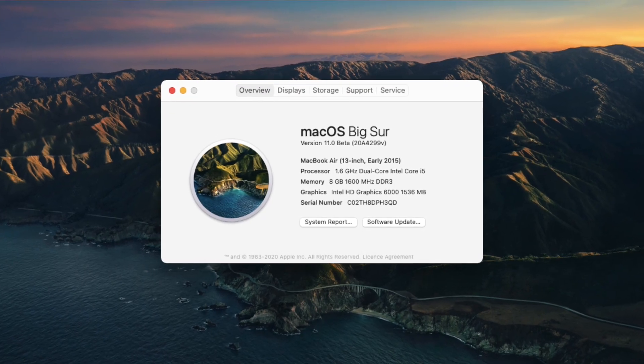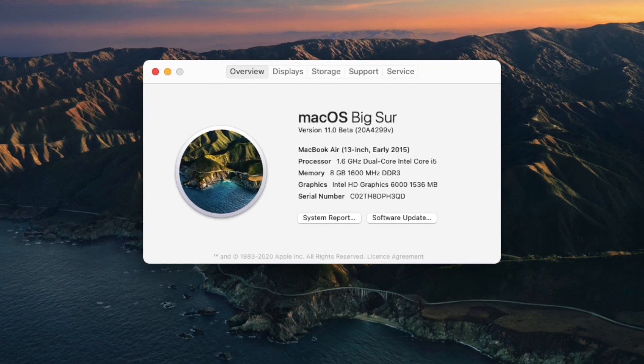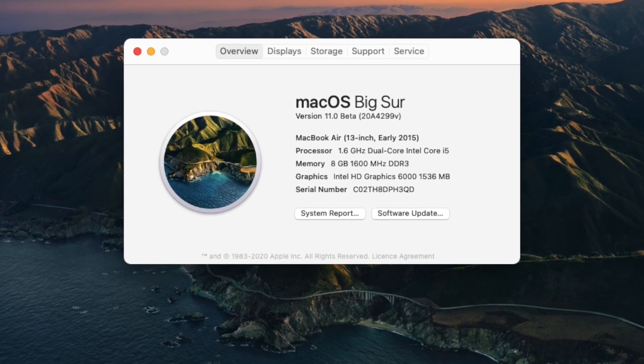If you are a subscriber of my channel, you may know that I have been using macOS Big Sur on my MacBook Air since macOS 11 developer beta 1. It's been quite a while using macOS 11 on my MacBook Air, and I've found very little issues overall, but there are three top and big issues I'm facing every single day. Currently I'm using macOS 11 public beta 2.